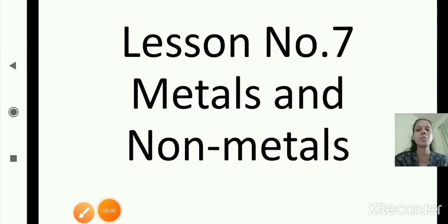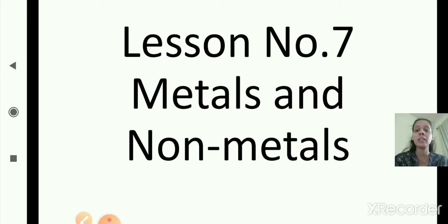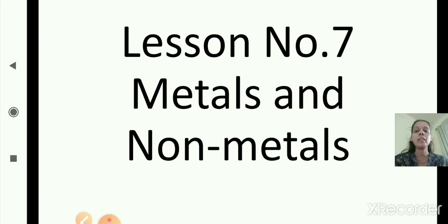Good morning. In the previous session we started lesson number 7, in which we completed physical properties of metals and non-metals. We covered different physical properties like physical state, hardness, brittleness, luster, conduction of heat, conduction of electricity, melting and boiling point, and density.